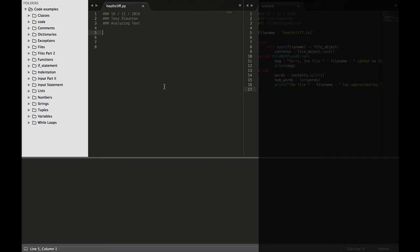Did you know that at Gutenberg.org you can download the text files of classic books? In this program we'll use a string method called split, which can build a list of words from a string. The split method separates a string into parts wherever it finds a space and stores all the parts in a list. Let's have a look at how we can do that.